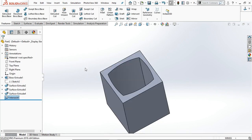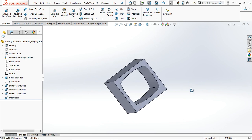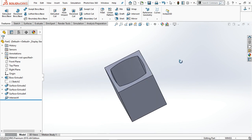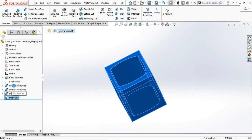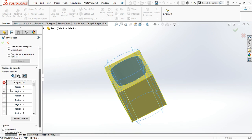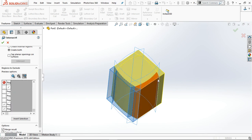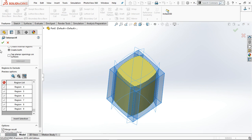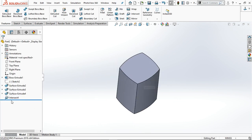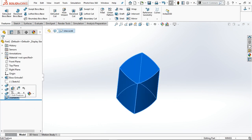This is our required solution. Go to Intersect and edit the feature. This time you can select the regions manually — these are the regions to remove. Or you can individually select them from the list. Click OK and you will get the desired solution.